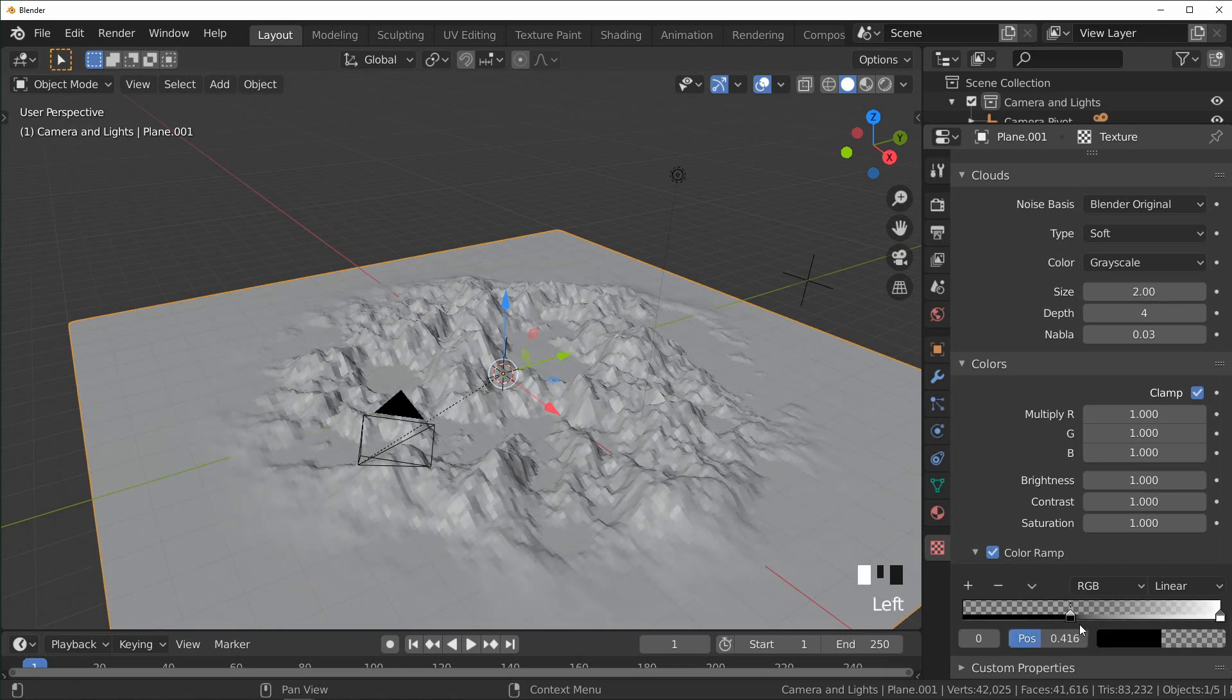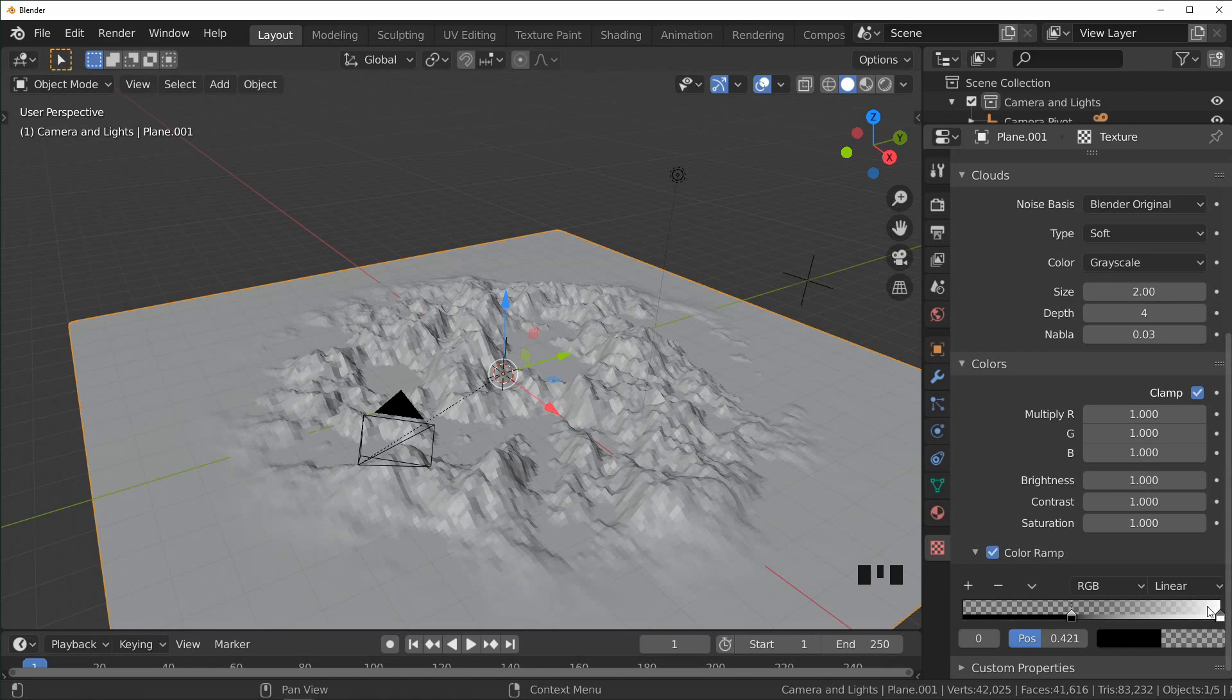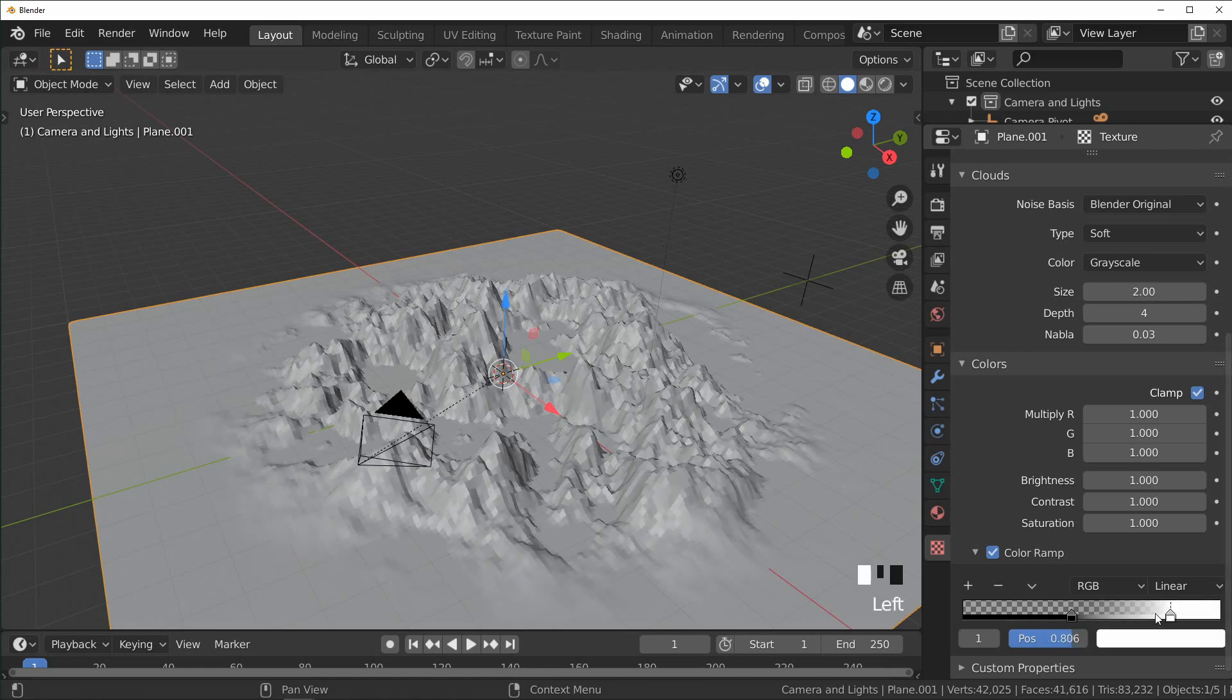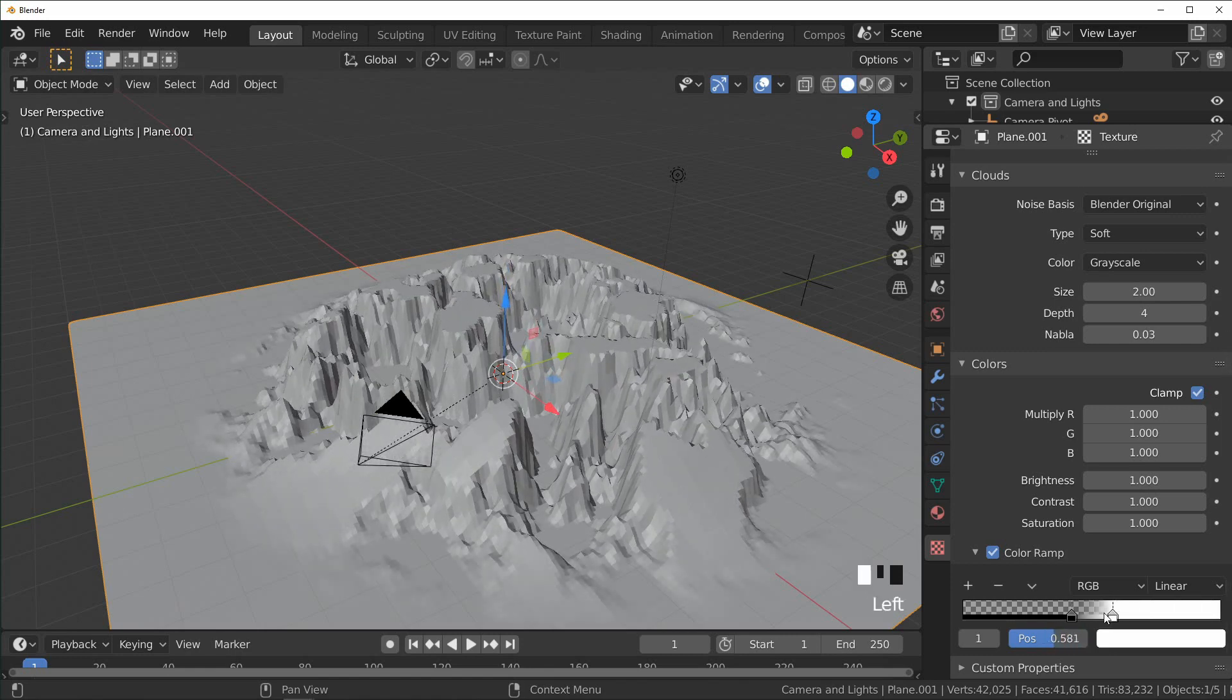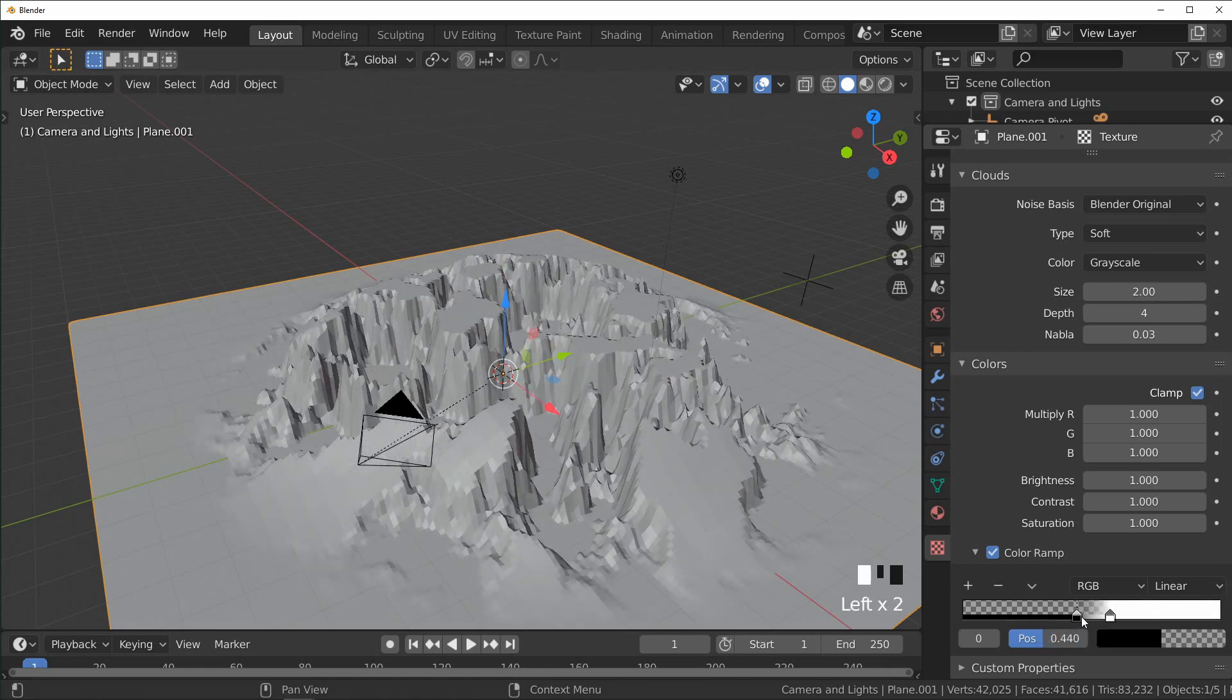And that will create a lot of flat spots that are lower and flat spots that are higher, so we can see right here.